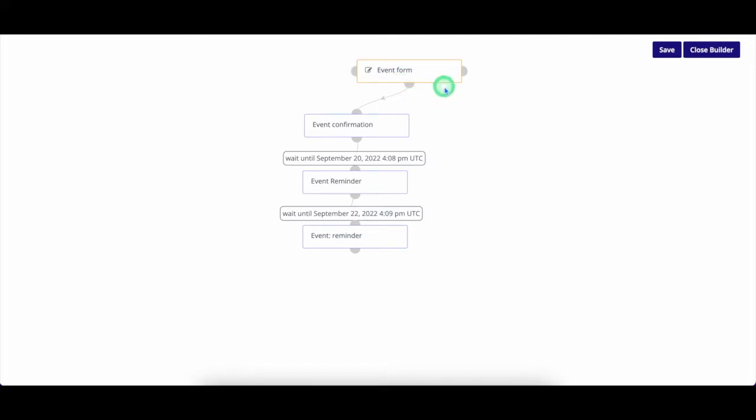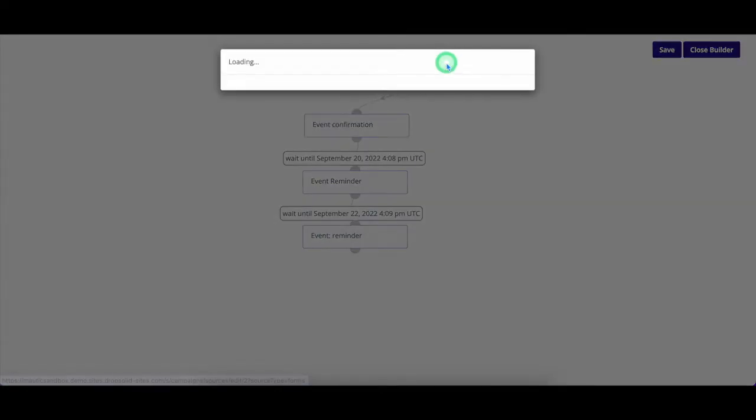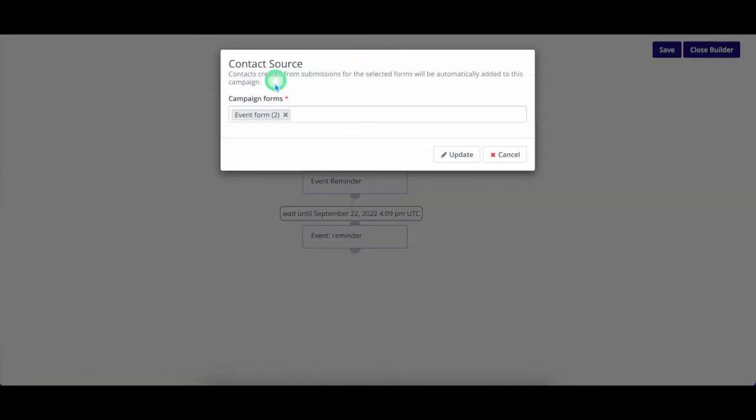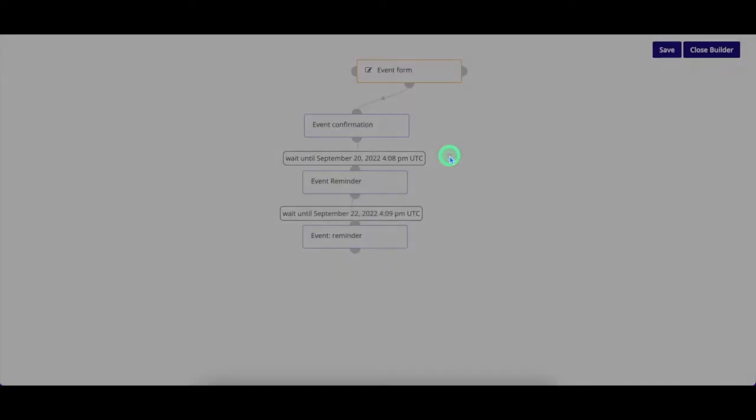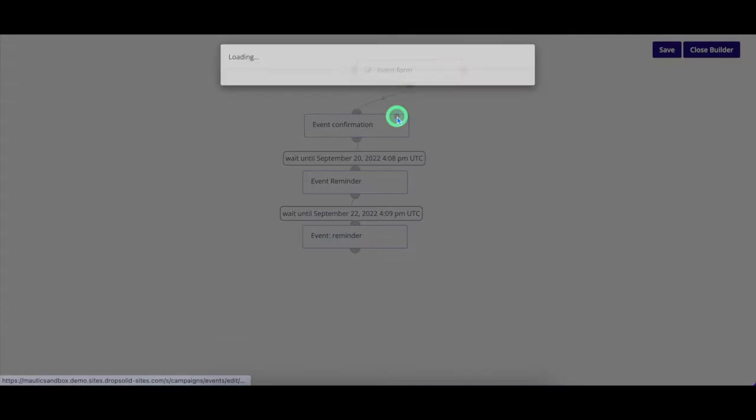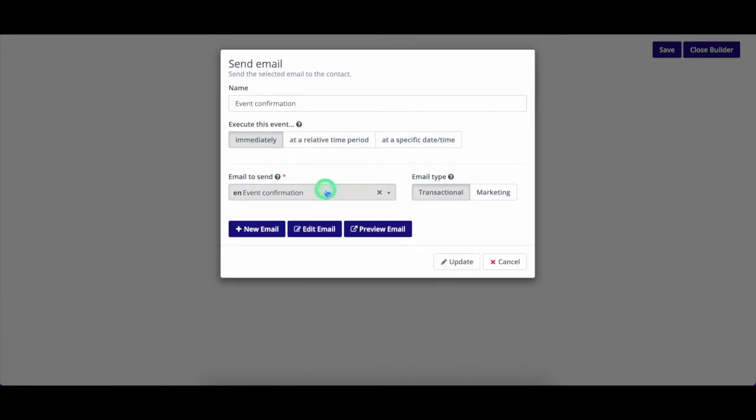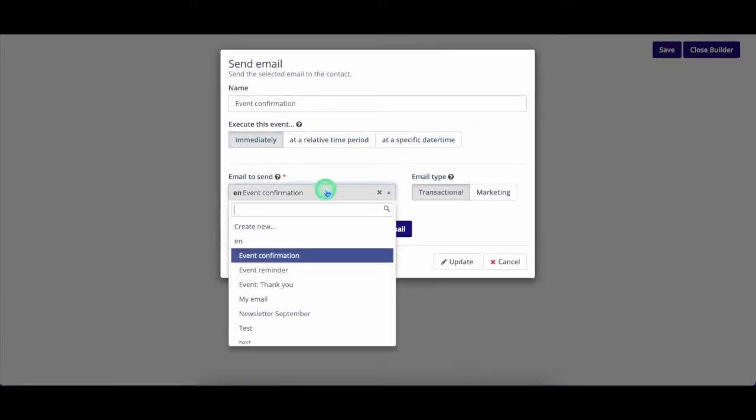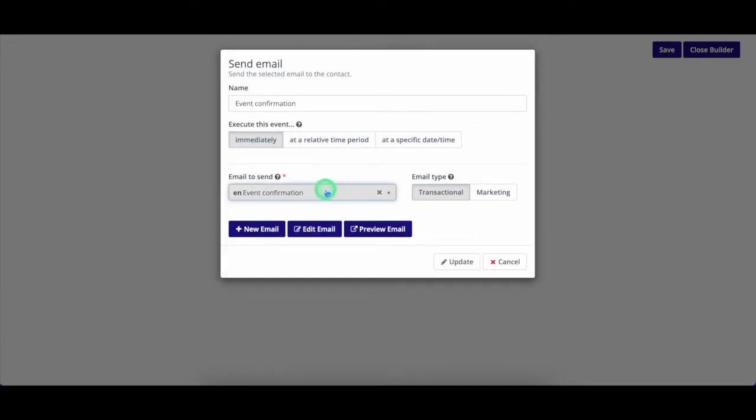For example, I am organizing an event and want to create an automatic follow-up campaign. The starting point of my event is everyone who completed a form to attend the event. I add my first email, confirming the subscription of the user. I use the action send email and select the email I want to send.